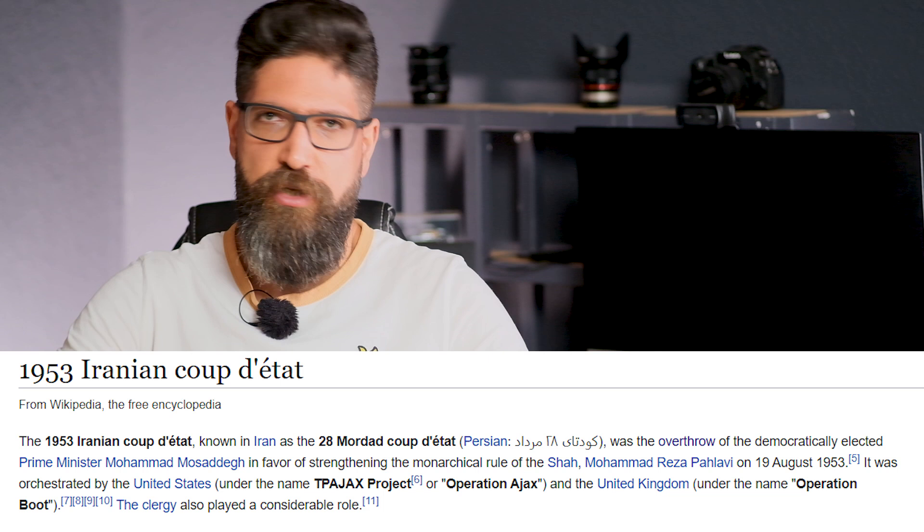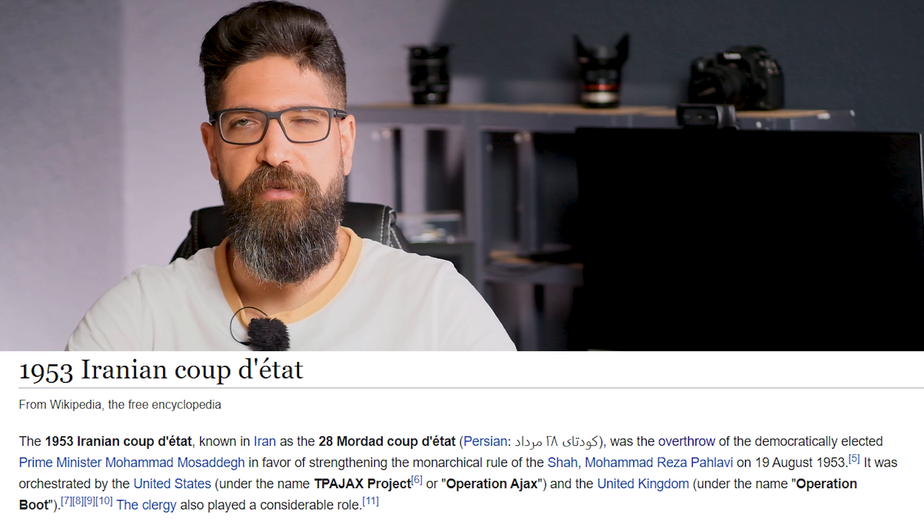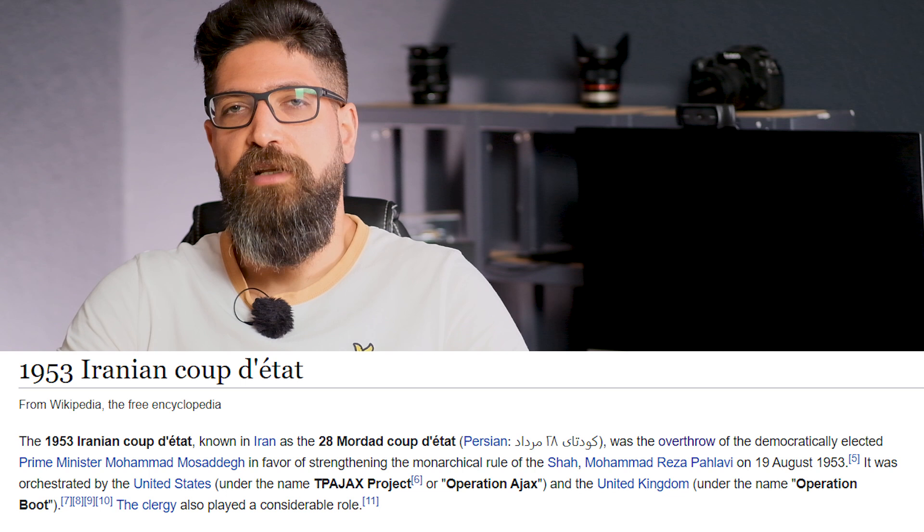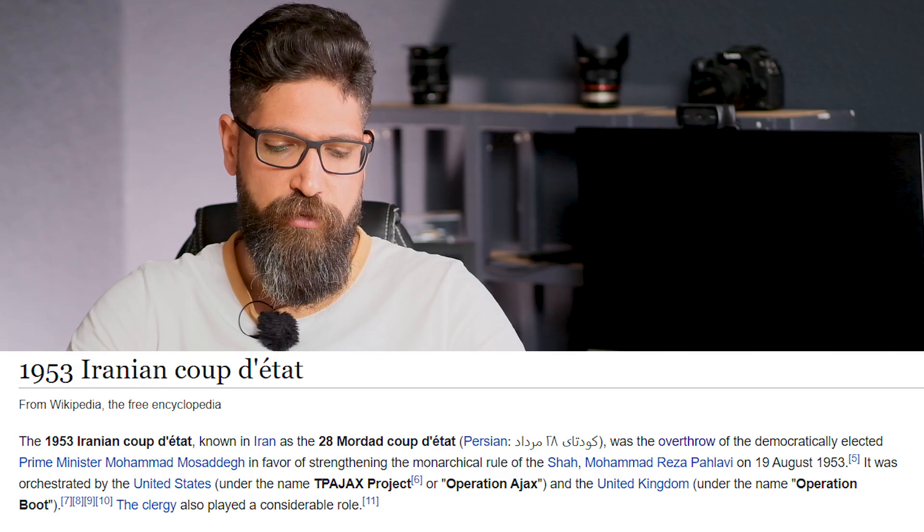The operation was orchestrated basically by the United States and the UK — this is a self-confessed thing that they revealed in their secret documents later — so we know that the CIA planned it. This operation was called Operation Ajax.